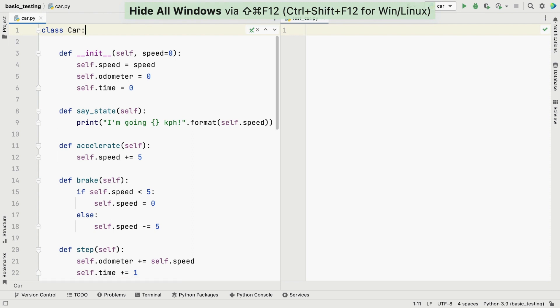Here's our car class that we want to test. We can see that it implements methods like accelerate, brake, and more. We're not going to focus on writing the tests here, so let's move on to the next step where we can see how to run our tests.